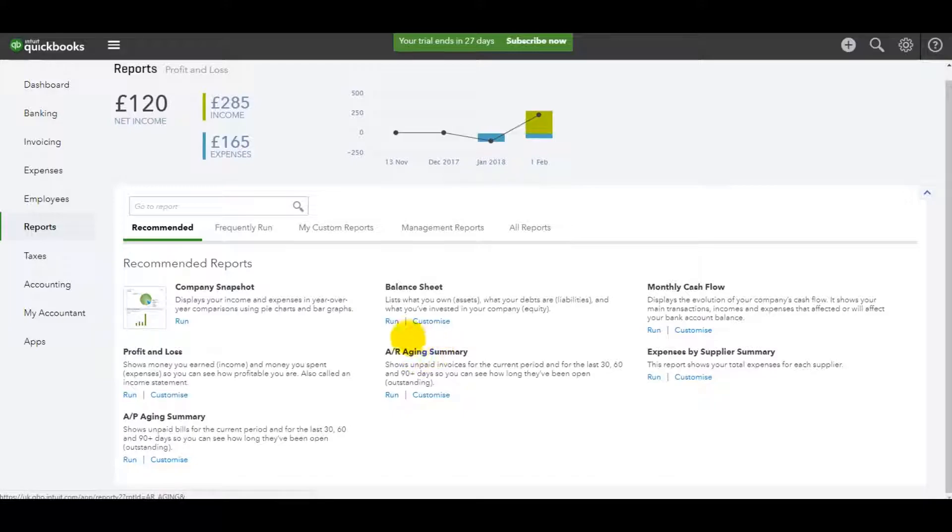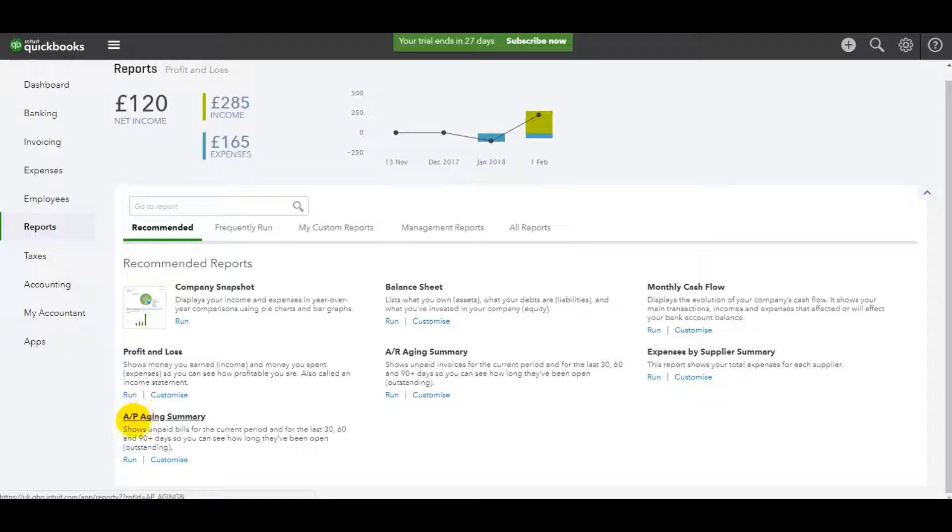This is your aged debtors, A/R, we have a profit and loss. We have an aged creditors which is A/P, a company snapshot.